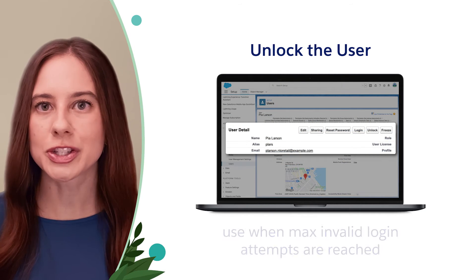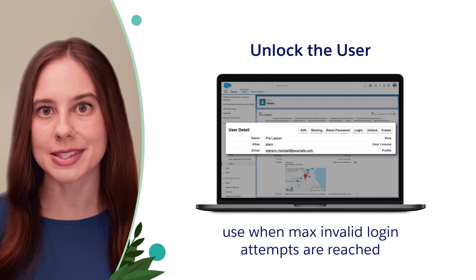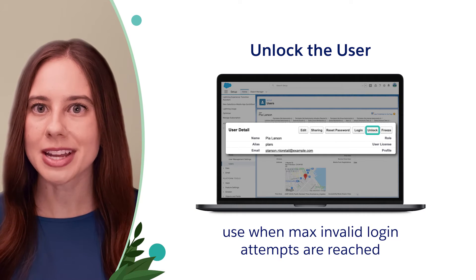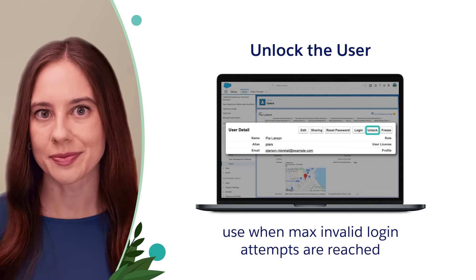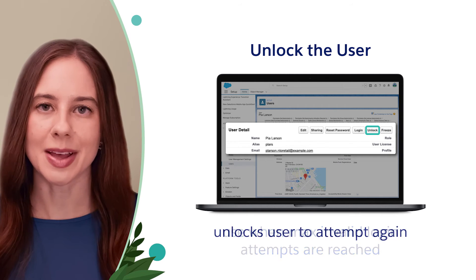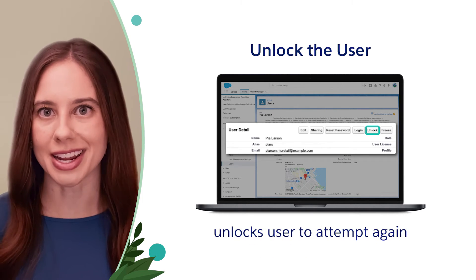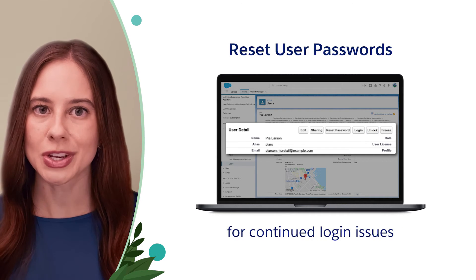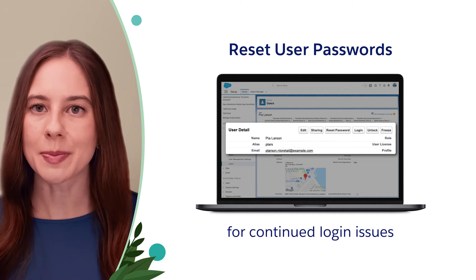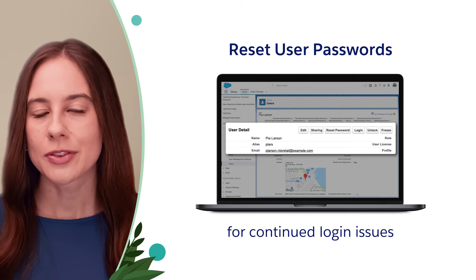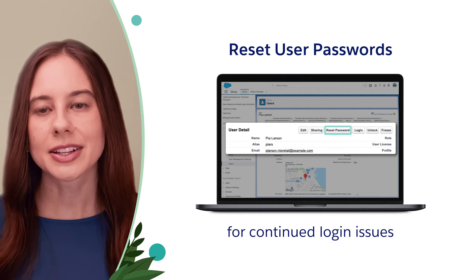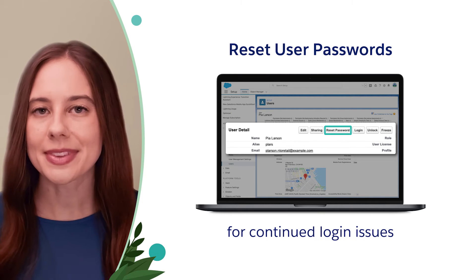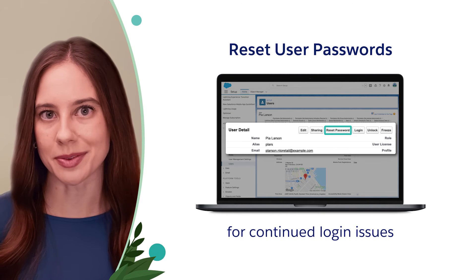If a user has too many invalid login attempts and gets locked out, you'll see an Unlock button at the top of their user record. Clicking this unlocks them and allows them to attempt to log in again. If they continue to experience issues, you can reset their password for them. For a user who's locked out, clicking Reset Password simultaneously unlocks them and resets their password.